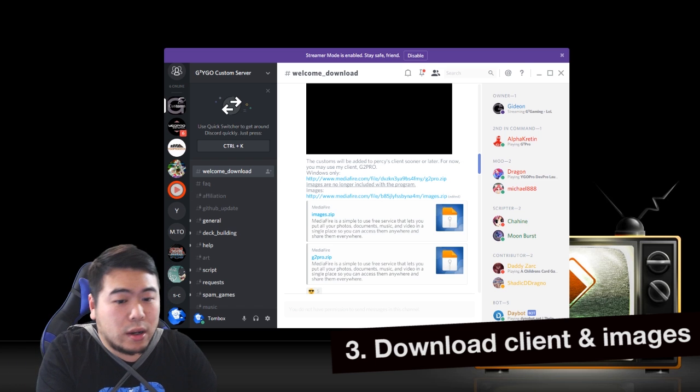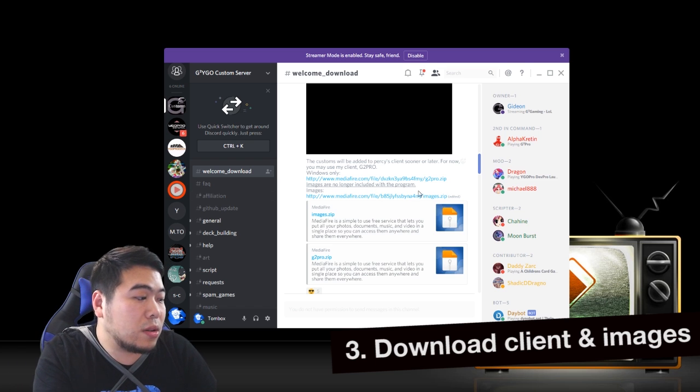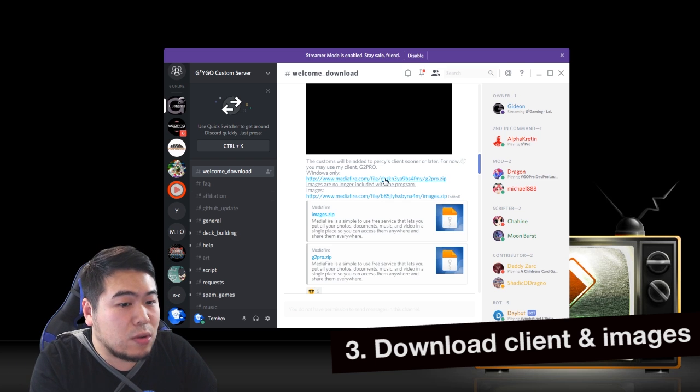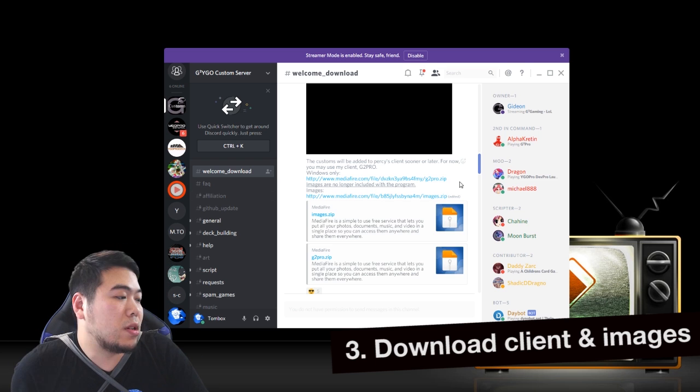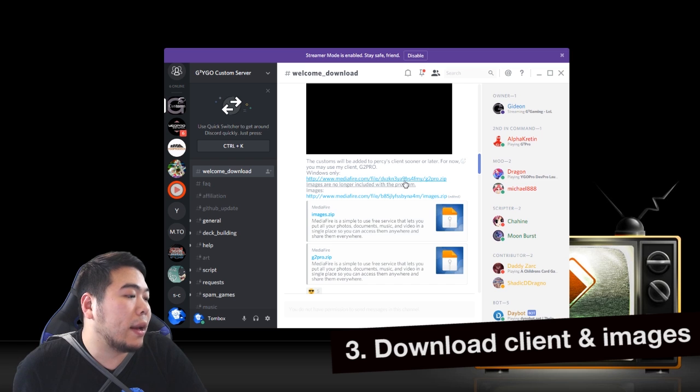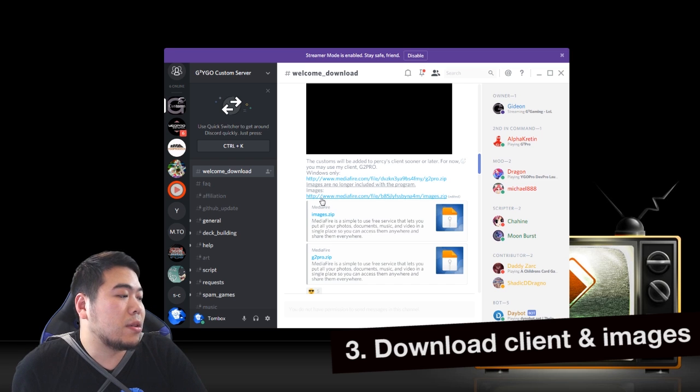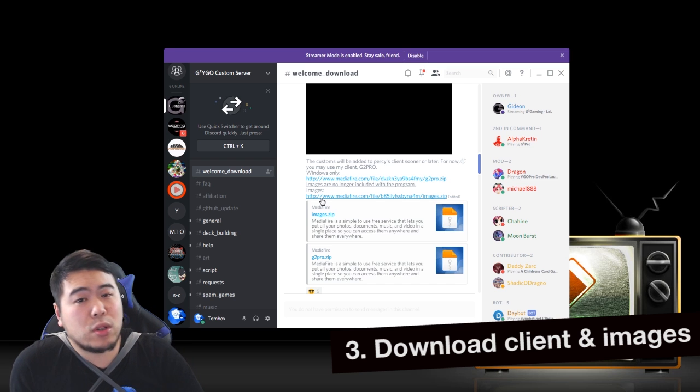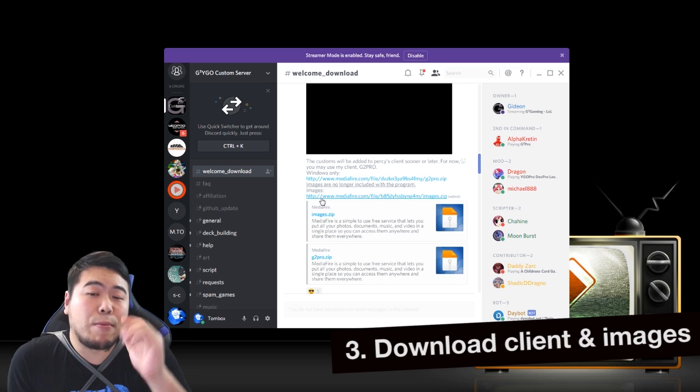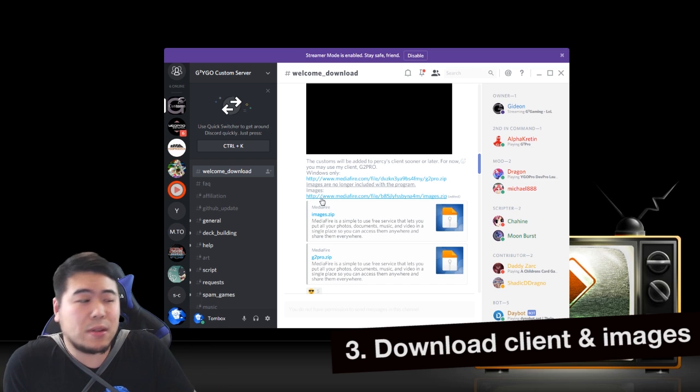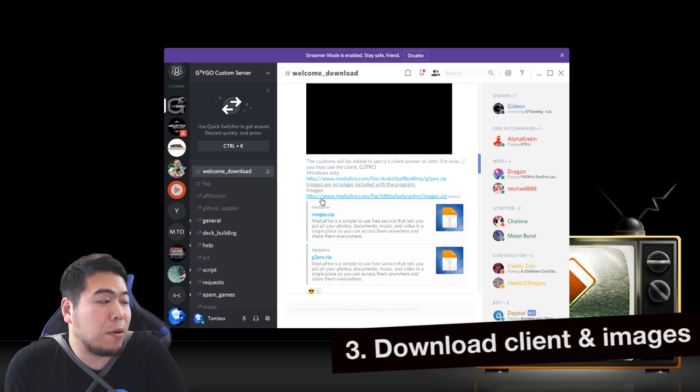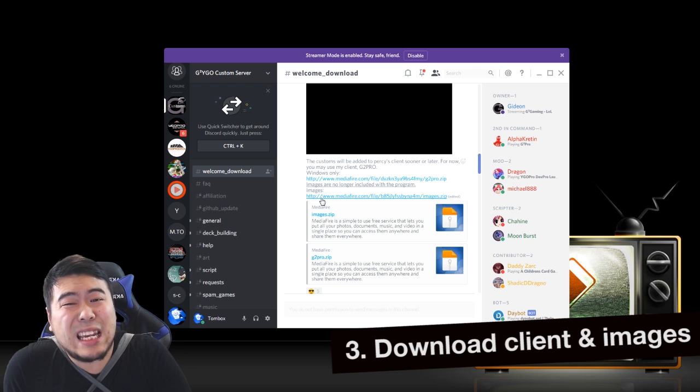The download links are right there. Just go click here. This is the client and these are the images. Most people now separate the two because the image library does eat up like 1.5 gigs.